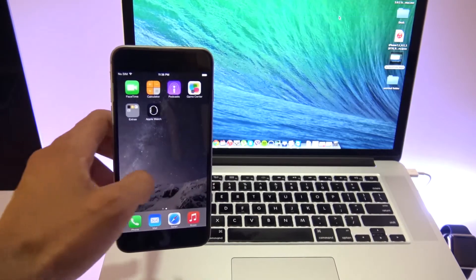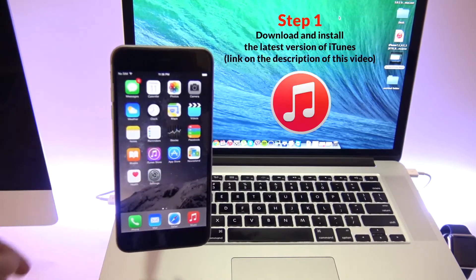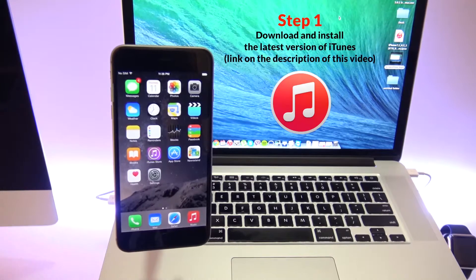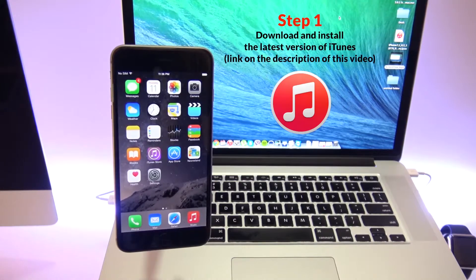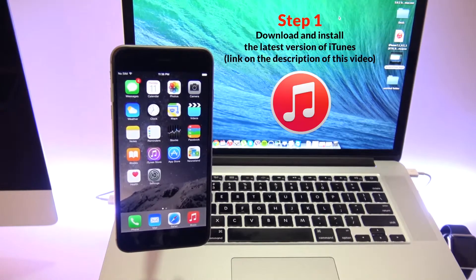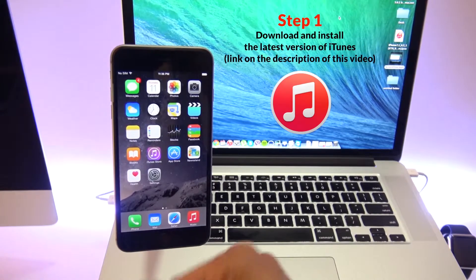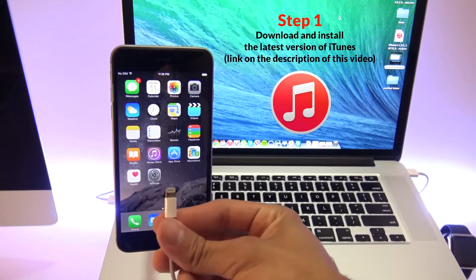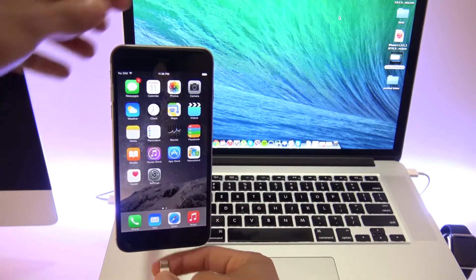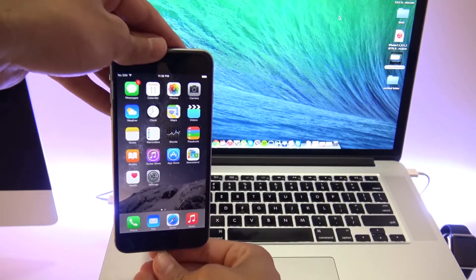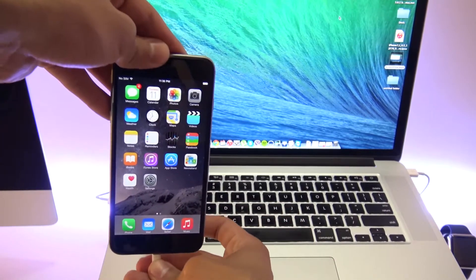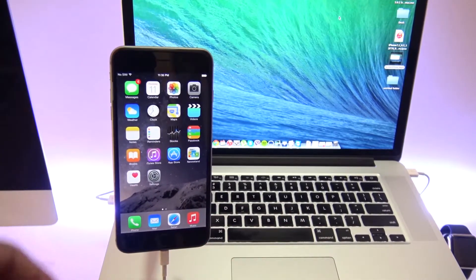Now the first step is to download and install the latest version of iTunes. You can click on the link in the description of this video or you can download it directly from Apple.com. Once you have installed iTunes, we're going to go ahead and plug in the iPhone to the computer.